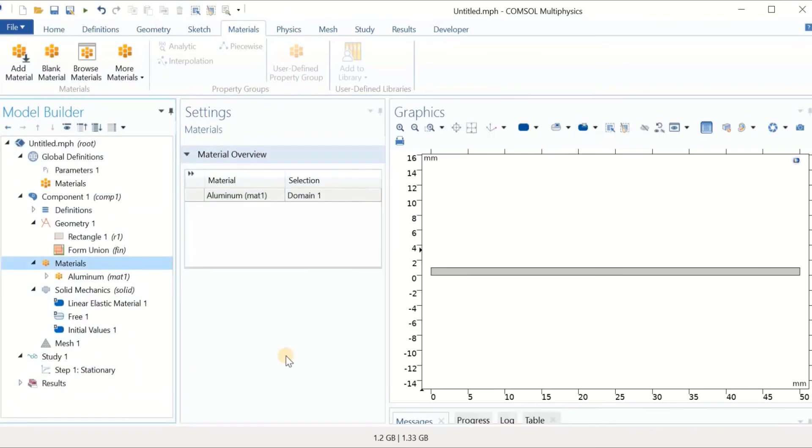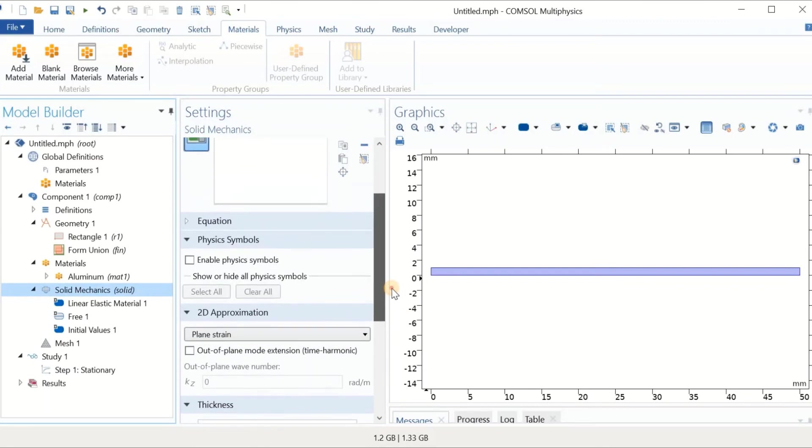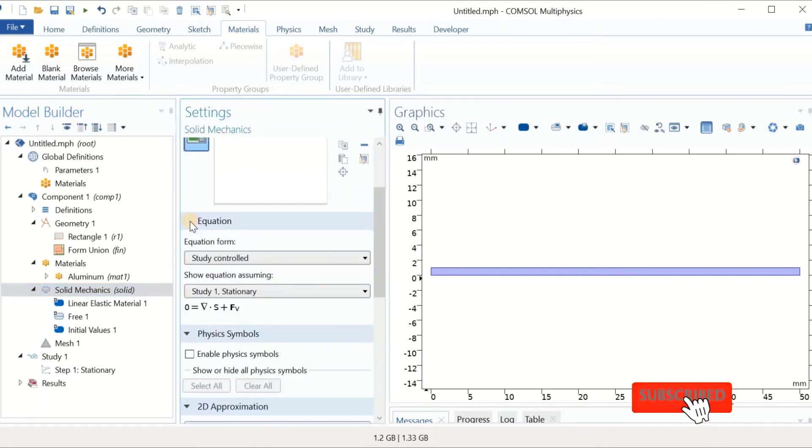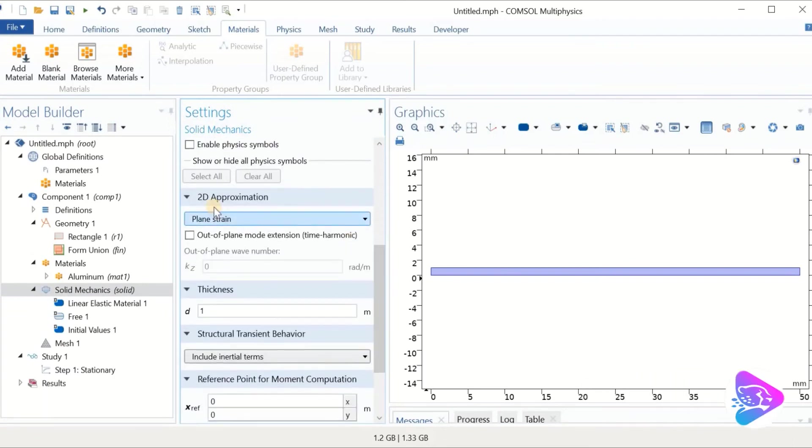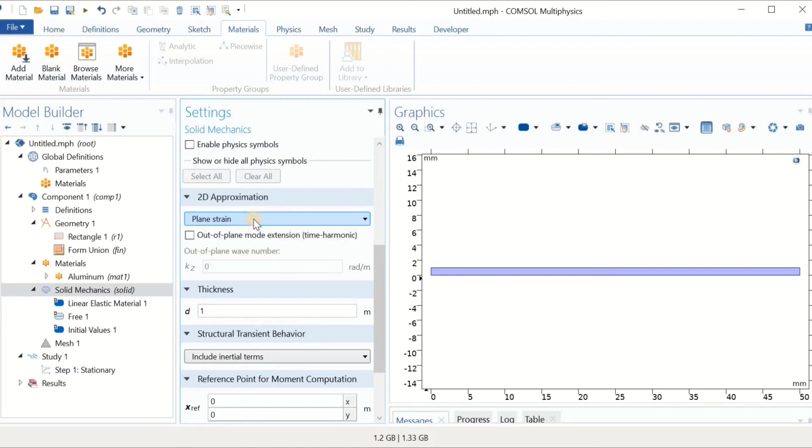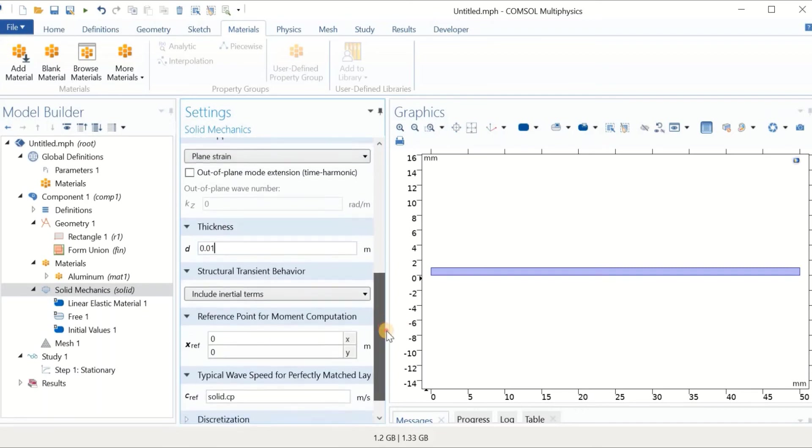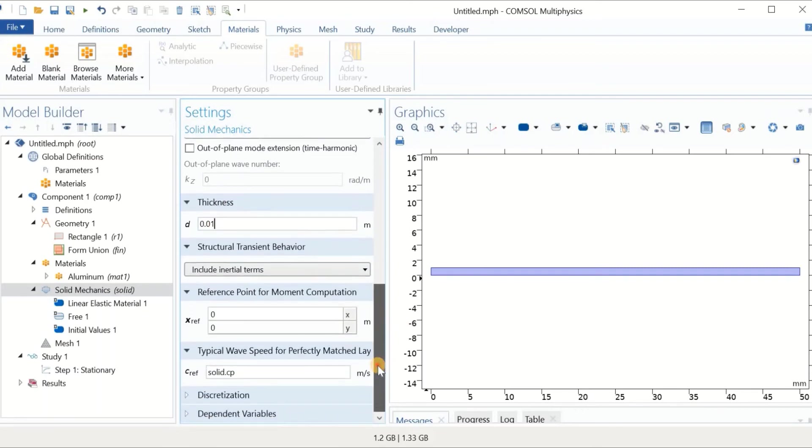Now we have to select the physics and the boundary conditions. We have this solid mechanics as the physics that we are dealing with. It is applied to the whole domain. We are using 2D approximation. The default setup is plane strain. Another thing is the thickness, which is actually our out of plane dimension. For us, we had 10mm, so we have to change it to 0.01.